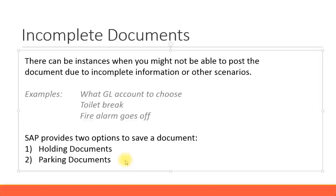Sometimes your building might have a fire alarm go off and you might all have to evacuate, so again you must have a functionality to save. SAP provides two options to save a document without actually posting it. Remember, if you actually post a document it will have a financial transaction that will update all the ledgers. But just saving the document will not have any financial impact — it will merely be a temporary saved document.